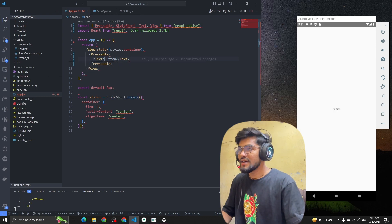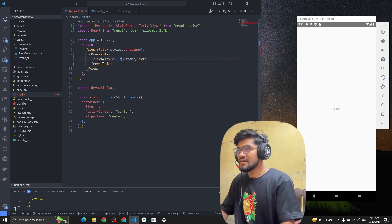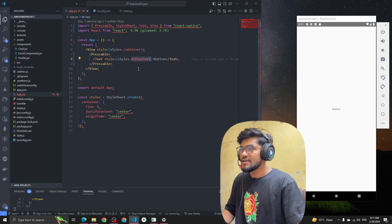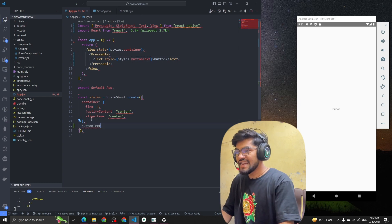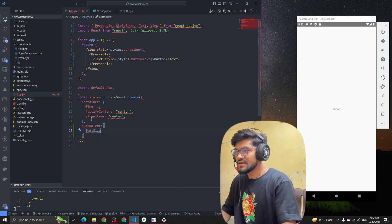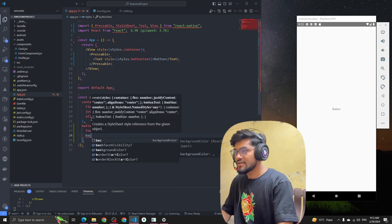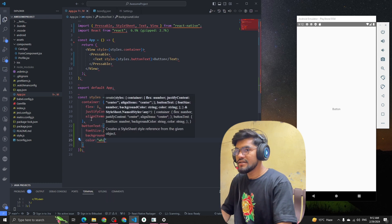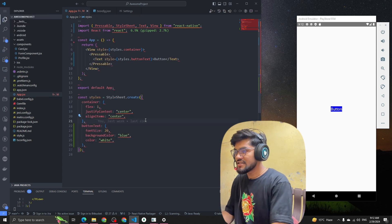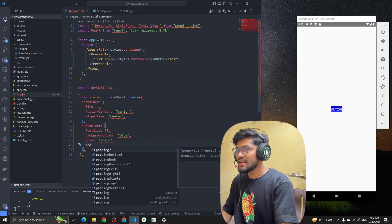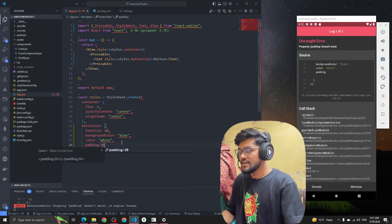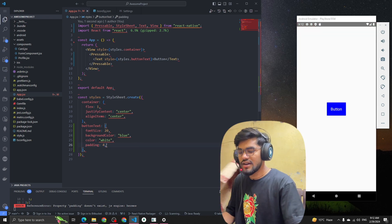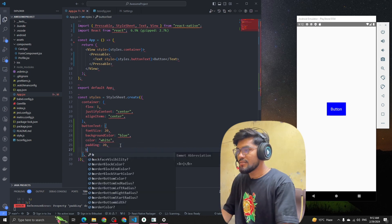I'm adding a Text component with a style called 'buttonText'. Let's style it quickly so it feels like a button: fontSize 20, backgroundColor blue, color white. We can see the changes. Let's also add padding of 20 and a borderRadius of 10.